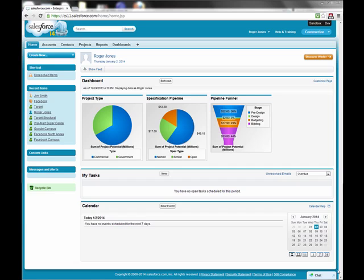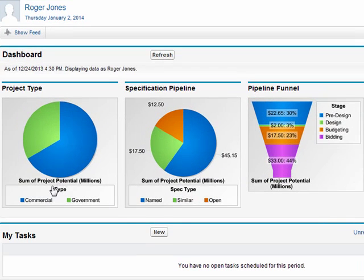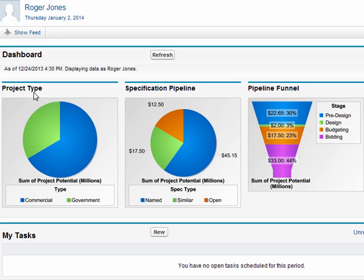Let me start by just talking about the basic screen that you see here, and this is the Salesforce home screen. We've got a few very basic dashboards that tell us about this particular user or sales territory. I can see just by quickly looking what kind of projects I have in my pipeline, where in the specification pipeline I am, and overall how my sales funnel is doing.